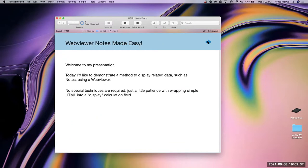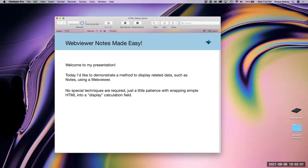My presentation today is just a little demo of WebViewer with some related data. What happened was a couple months ago, I was taking a portal with notes in it and changing it to be shown in a WebViewer and wanted to interact with it.